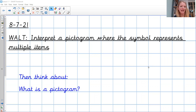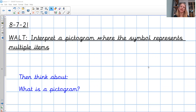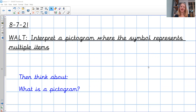Here's the date and the WALT for today's lesson, so if you've got a book, hopefully you can get those written down. Today's WALT is to interpret a pictogram where the symbol represents multiple items. Our new unit is all about statistics — you might call this data handling. We did this in one of our computer units, so hopefully you can remember what we did there. While you write down the date and the WALT, have a think about what a pictogram might be, what 'interpret' means, what a symbol is, and what a pictogram is.